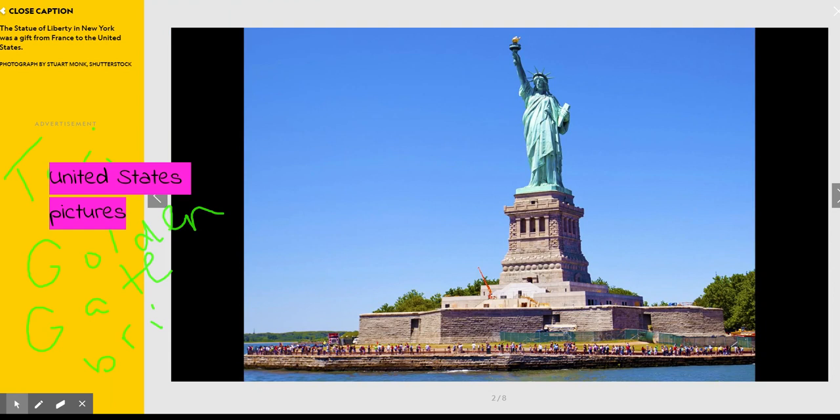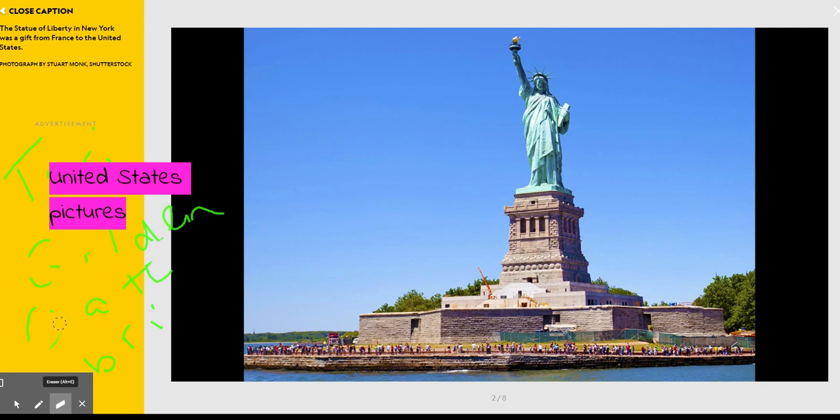This is a picture of the Statue of Liberty in New York. It was a gift from France to the United States.